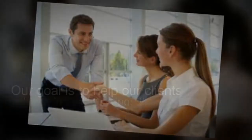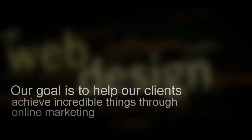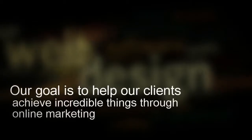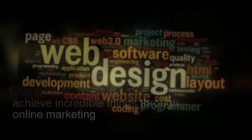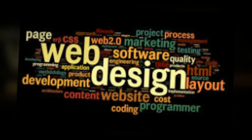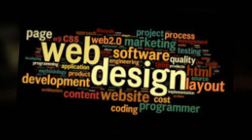We're Lafayette's premier online marketing and website design firm, and we got here by putting our clients' needs first. Our goal is to help our clients achieve incredible things through online marketing, typically starting with a new website or website redesign project.